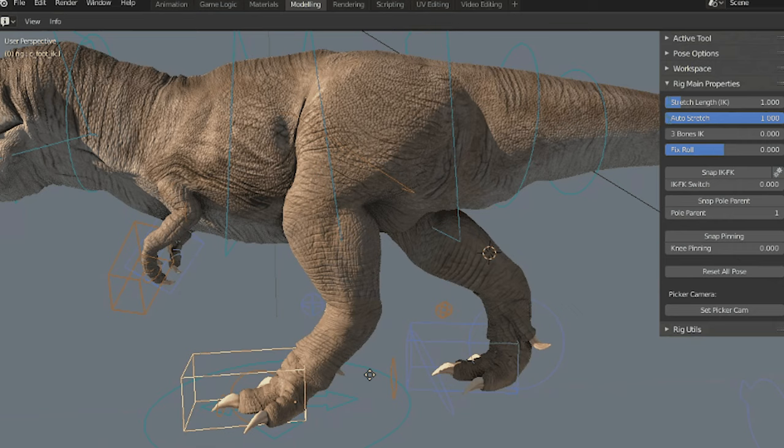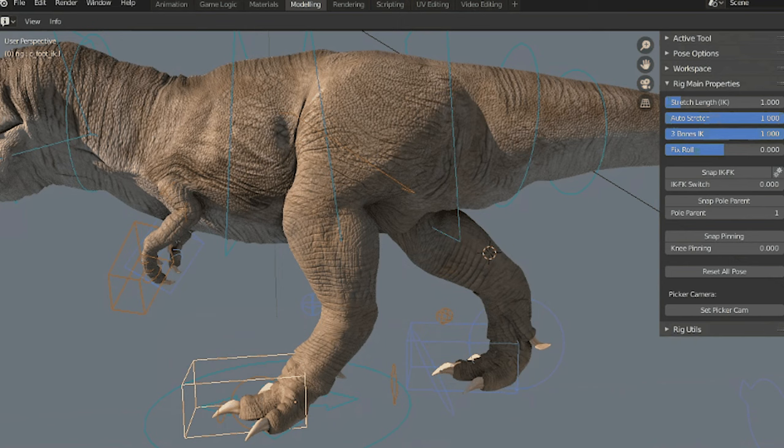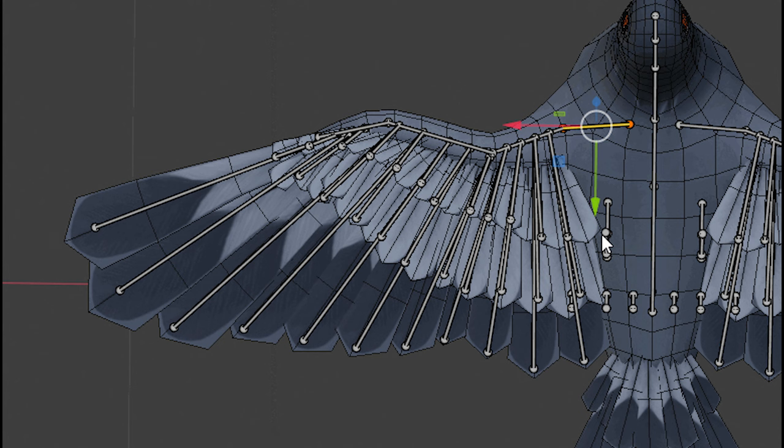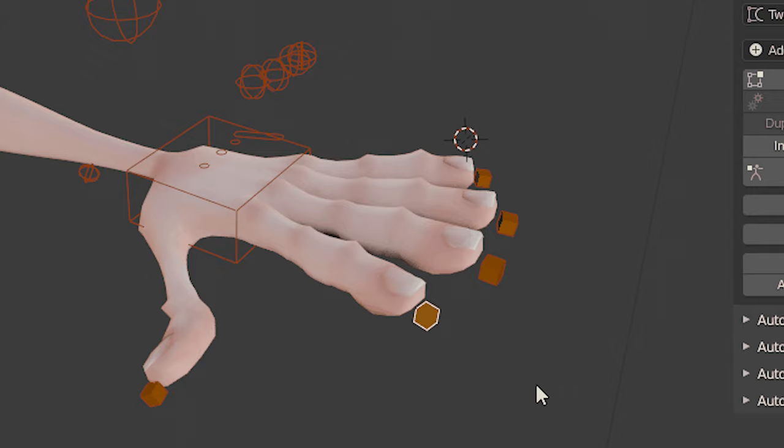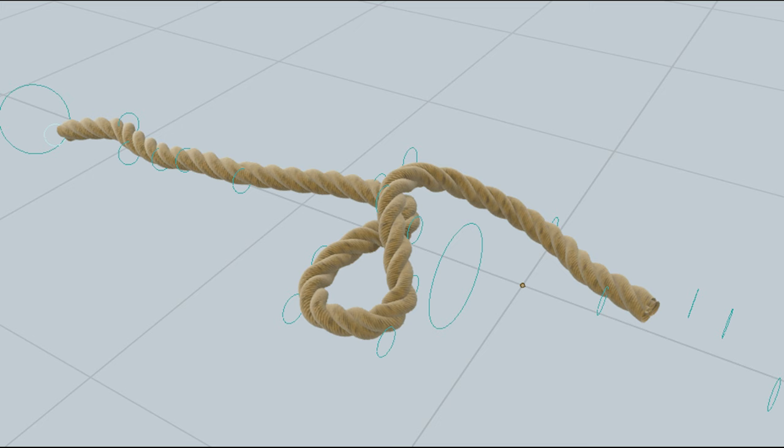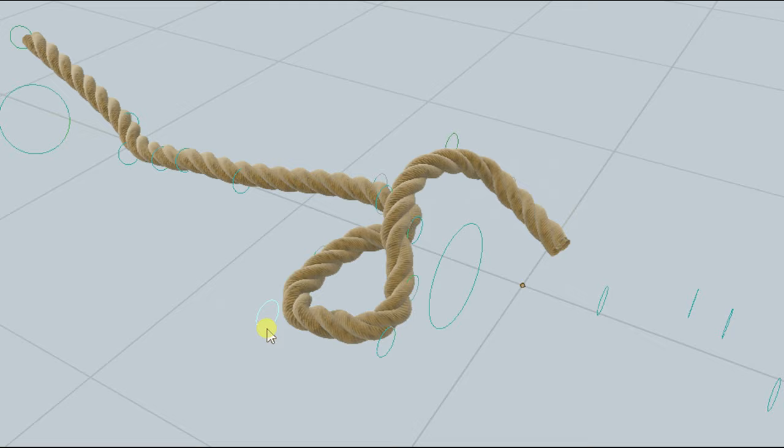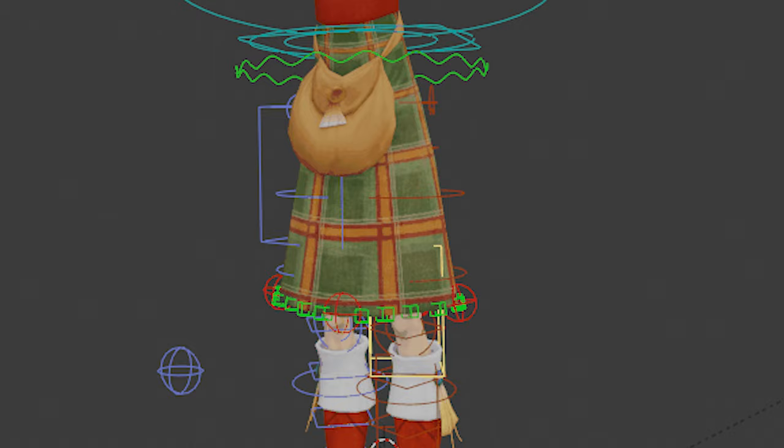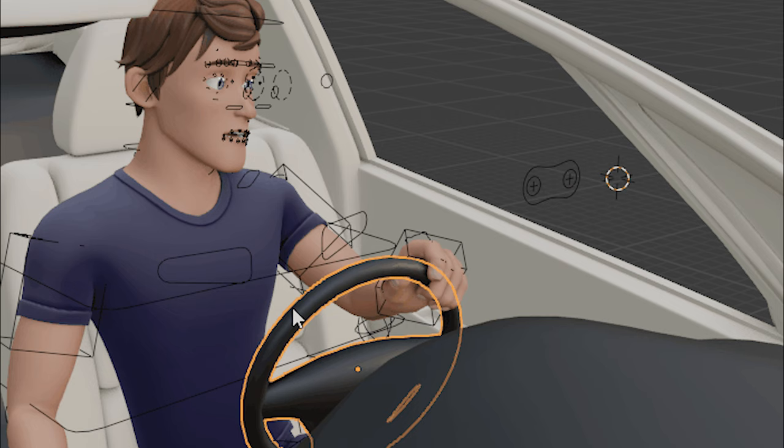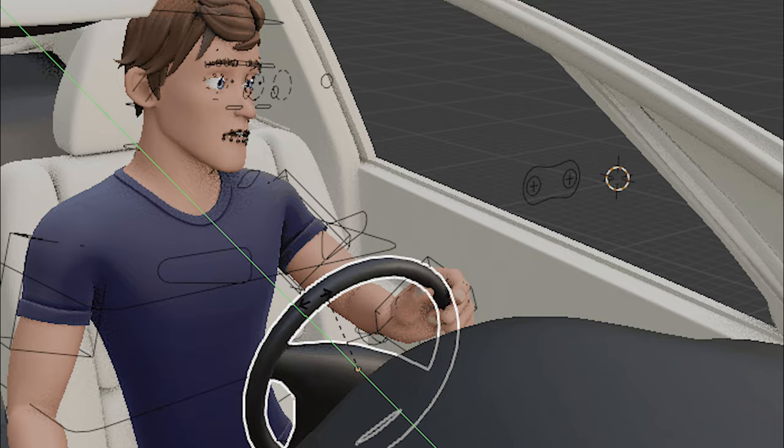However, Autorig Pro isn't limited to humanoid characters since it also provides manual tools for rigging non-humanoid characters such as animals. Also, you can easily adjust and rig various parts of the model, including fingers, wings, toes, spine bones, multiple neck bones, and more. There is so much more that this add-on offers, like the ability to rig dresses and skirts in addition to IK splines. And it also comes with a feature to add corrective shape keys, joint fans, child of constraints and so much more.